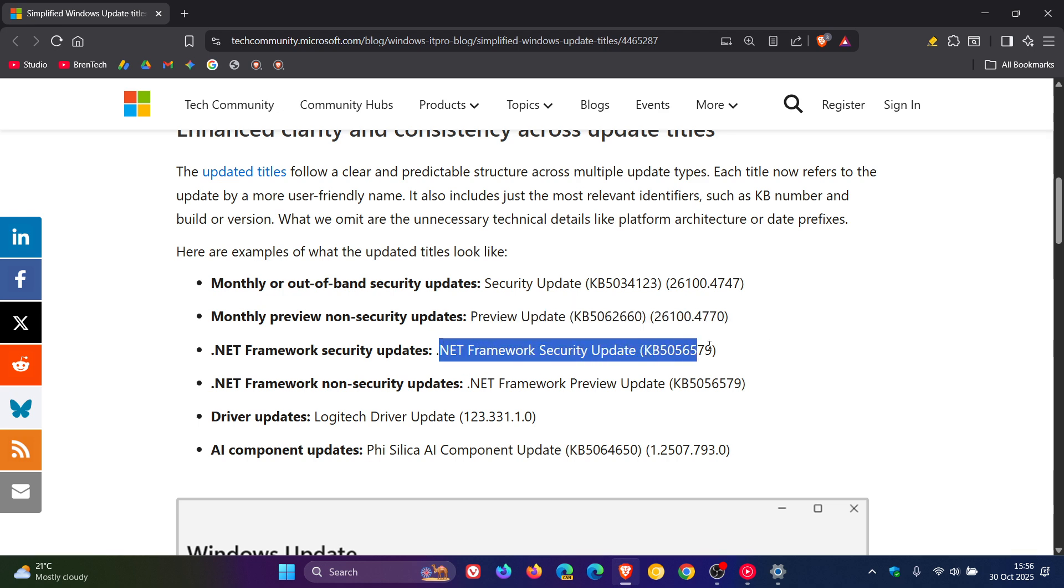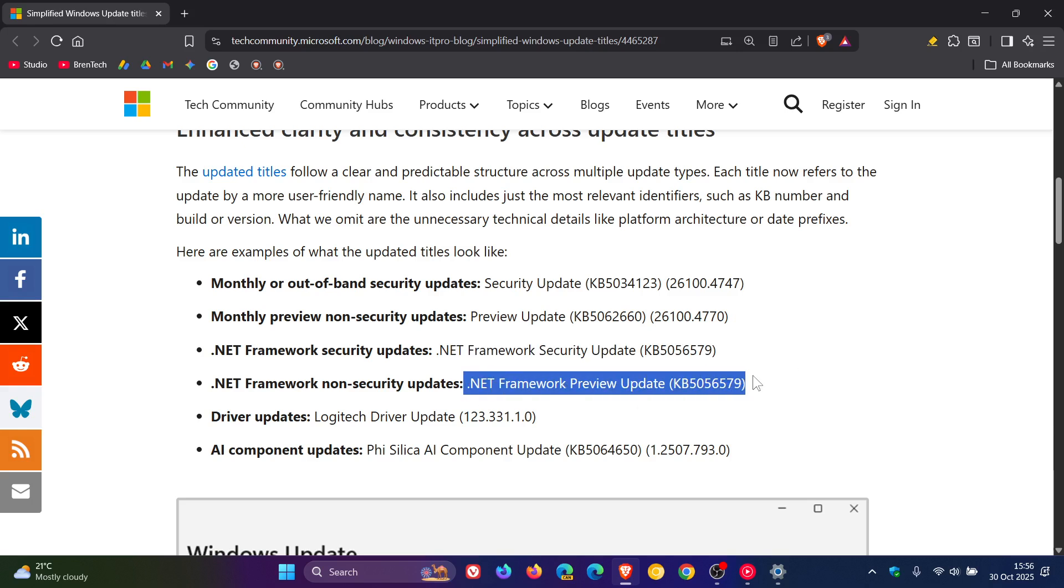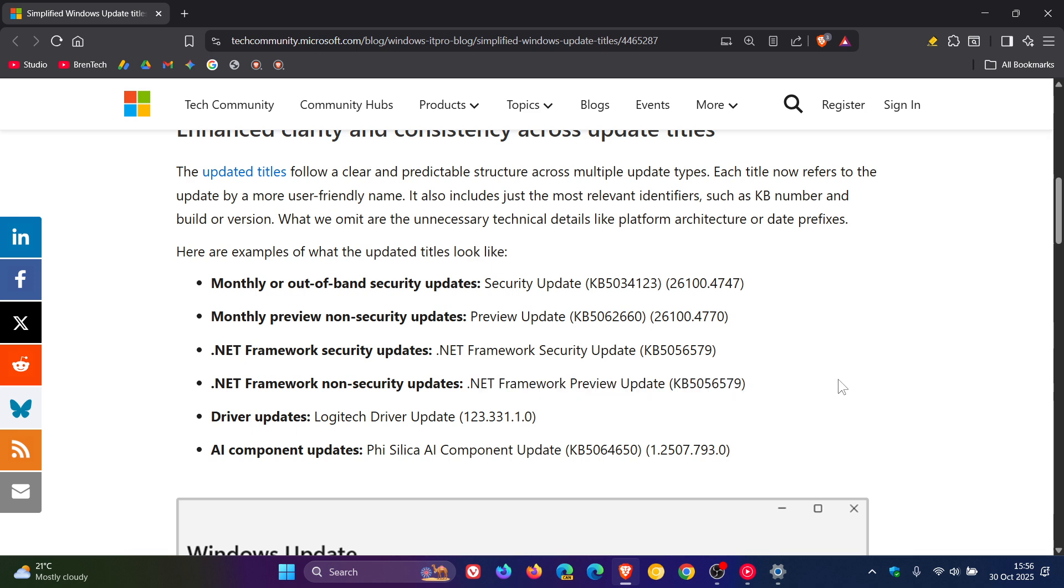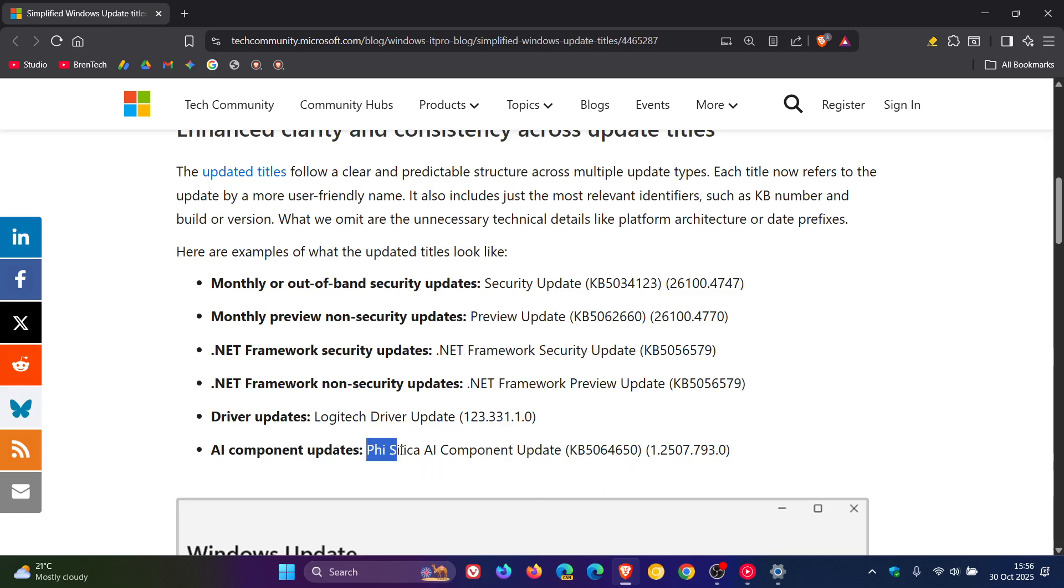.NET framework security updates, .NET framework non-security updates, driver updates, and AR component updates.